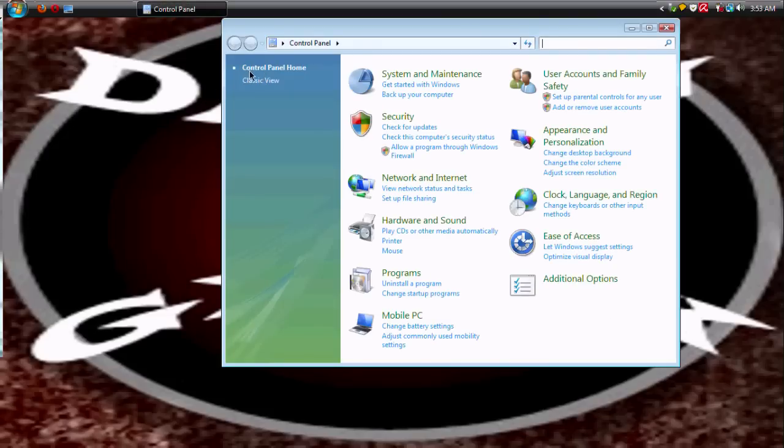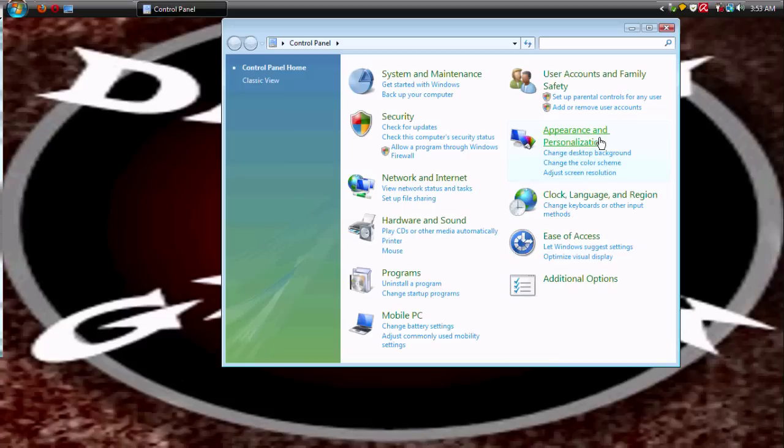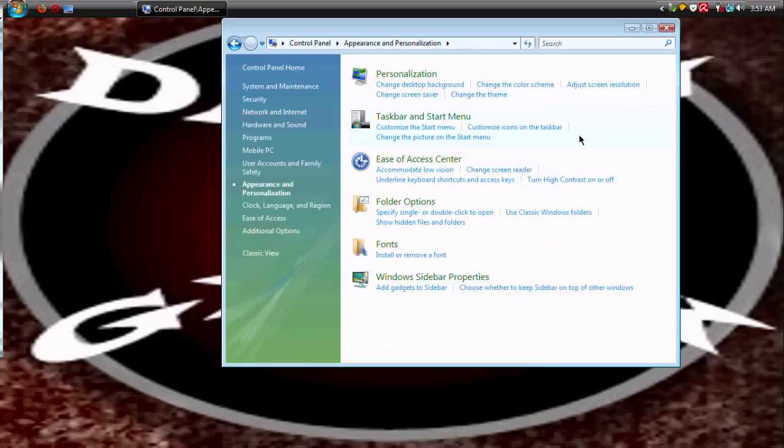Come up over here and make sure that you're in the control panel home view. That makes it easier to find this right here: Appearance and Personalization. So you click this and it brings you to this menu right here.